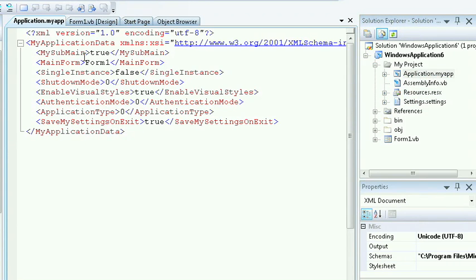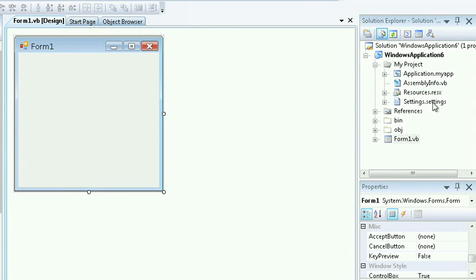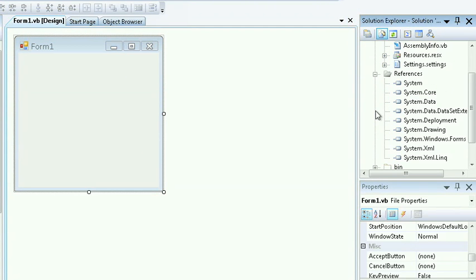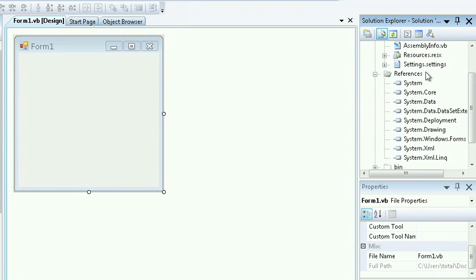You'll also see the application My App, which allows you to configure the main form, sub-main form, and other designer options in a much more simplified manner using XML. By double-clicking on the settings, you'll see a similar interface that you saw with C Sharp. Likewise with references.